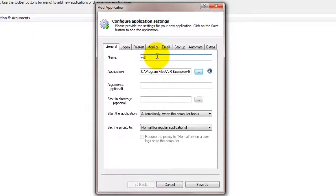In the Name field, enter the name that you will call the application in Always Up. We have specified Adobe Air app, but you should enter a word or phrase more suitable for your application.